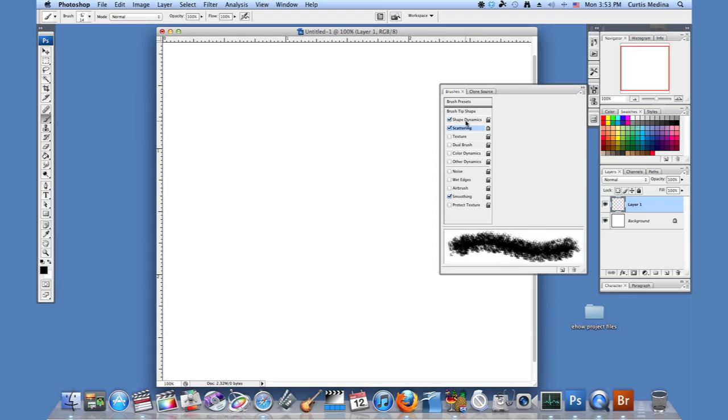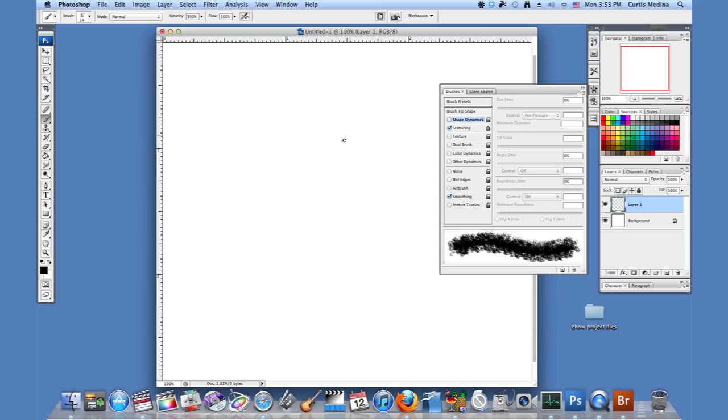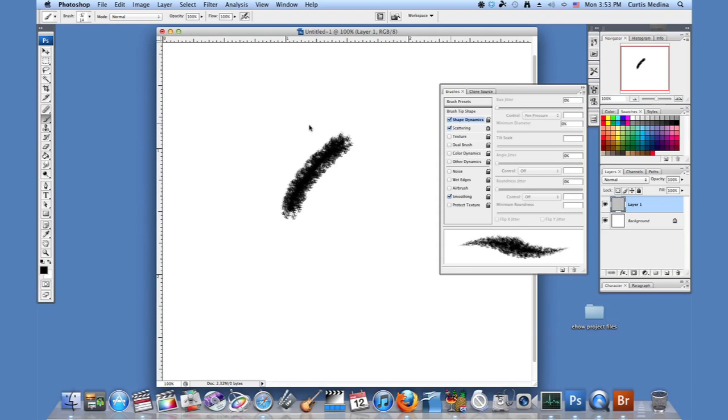And I'm going to also put in shape dynamics. I have a tablet so it works. But let me show you what it looks like before. So yeah, that looks pretty good. And put in the shape dynamics.